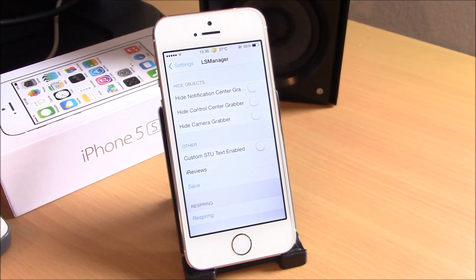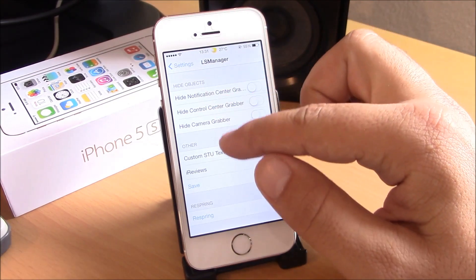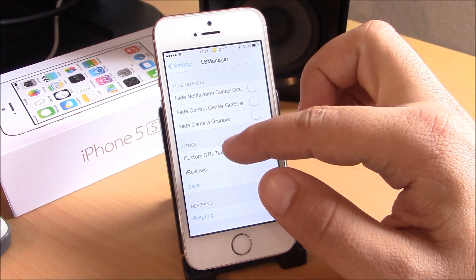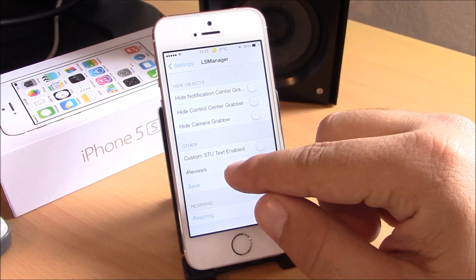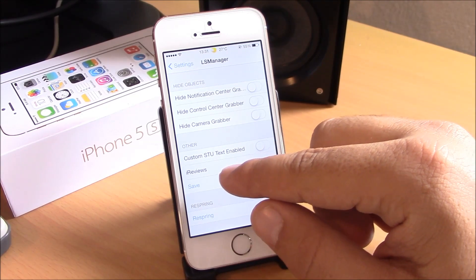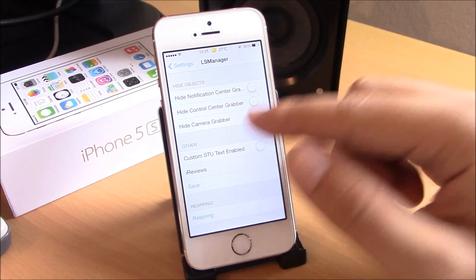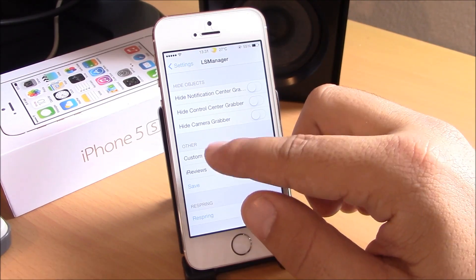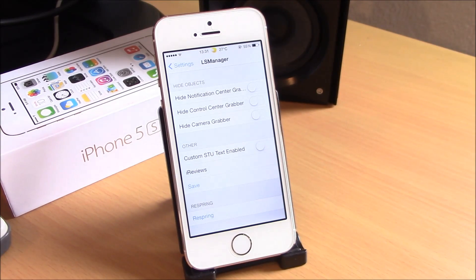The next tweak we're going to show you is LS Manager. This tweak will allow you to customize your lock screen. As you can see here, you have different options like hide the grabbers, hide the camera grabbers, and also add a custom text to the slide to unlock text. You remove that and add your own text — whatever you like, you just type it here, hit Save, then hit Respring and it will change it for you.